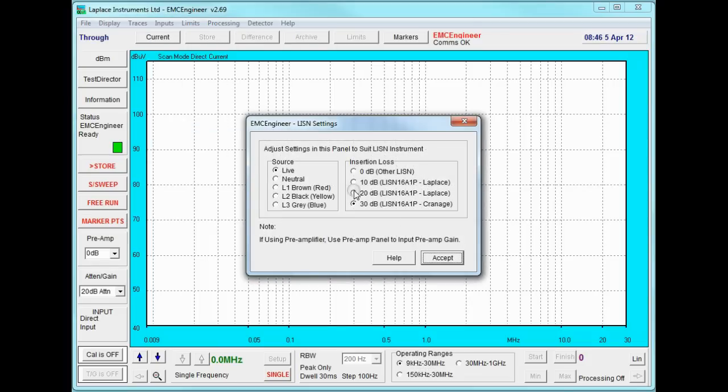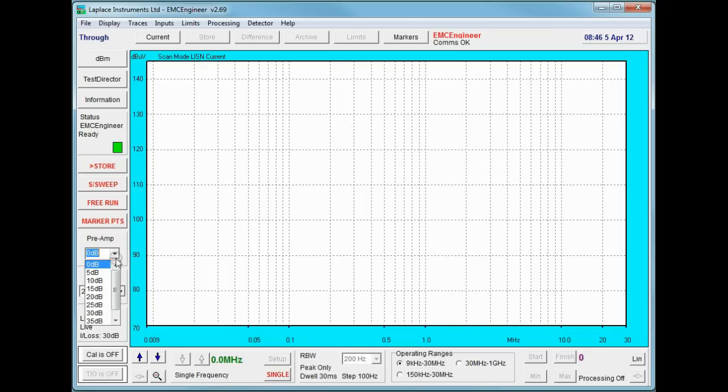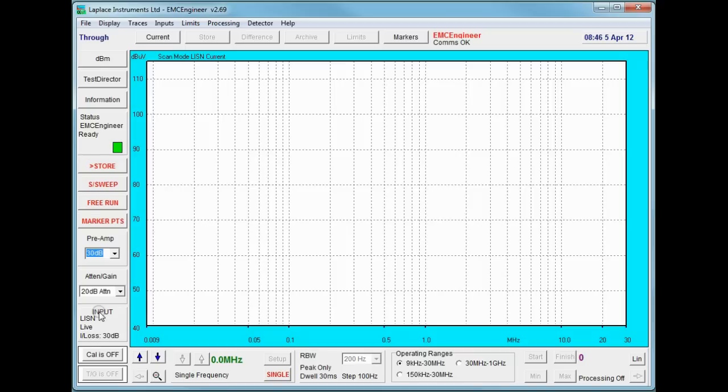Default LISN is the one we're using at the moment. And next set the fact that we have a pre-amplifier in circuit. This is a 30 dB pre-amplifier. And finally we need to set the attenuator level. If this is not set correctly, we will run the risk of overloading the analyzer and displaying distorted results.